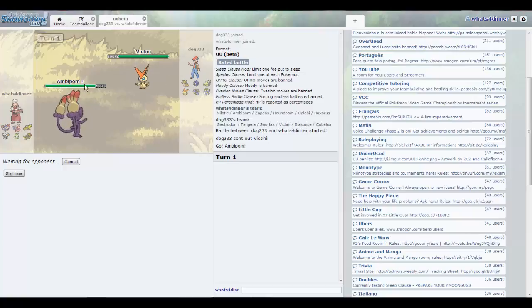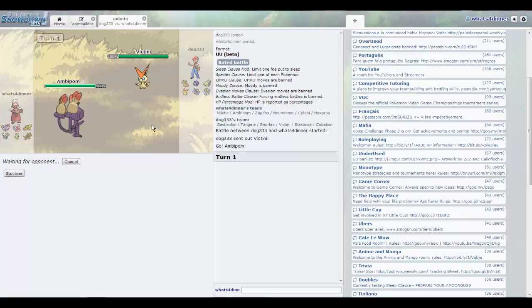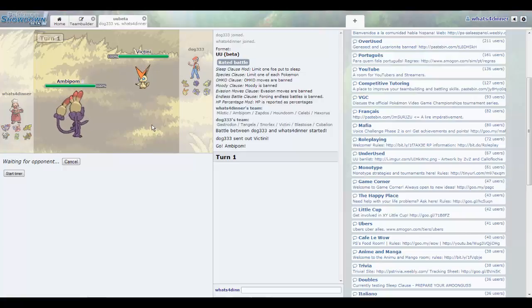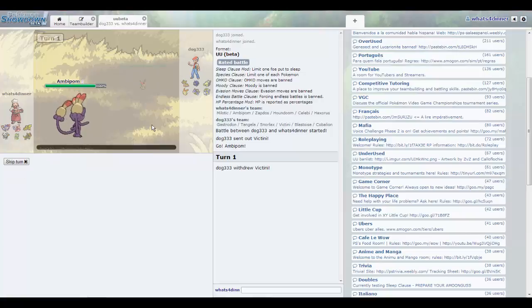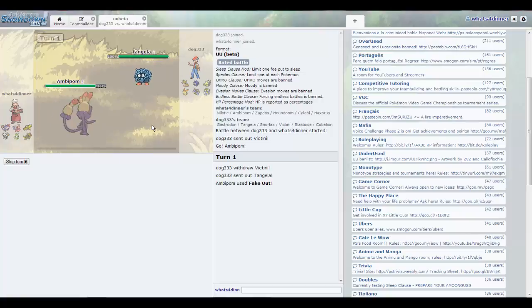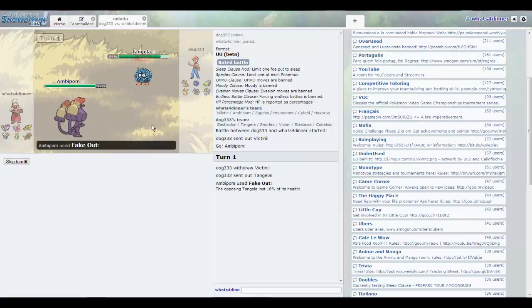Victini's so dangerous because if you band it, which is what I normally do, whenever it comes in something's gonna die. Either the Bolt Strike and Zen Headbutt or V-create. That Fire, Electric, Psychic coverage is really great, and with U-turn, can't forget that, that's awesome.